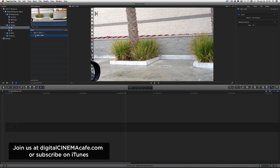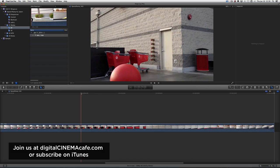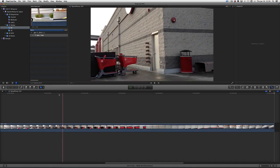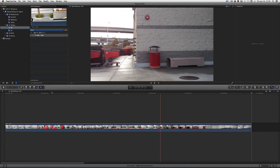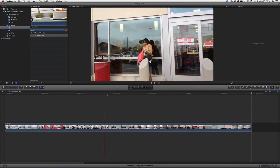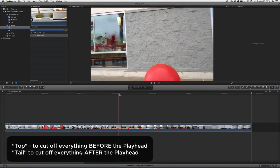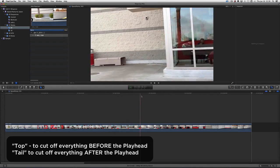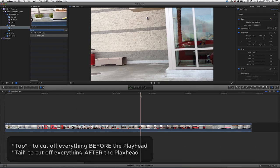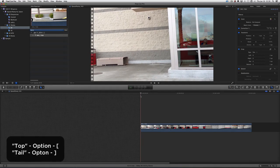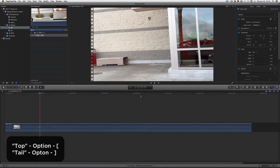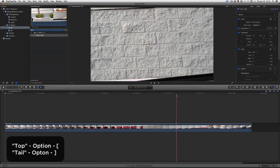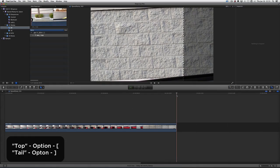I'm going to take a shot here — it's just my iPhone pointing out the car at Target. I'm going to pick it up about here and use Option+Left Bracket to top the clip, which basically just cuts the top of the clip off and moves it to the left. Then I'm going to get out of it about here — this is called tailing, and this is Option+Right Bracket.